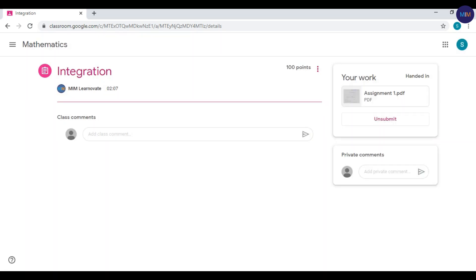Now your assignment has been submitted successfully. Hope you liked this video — stay tuned for more videos.